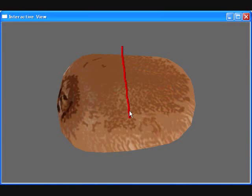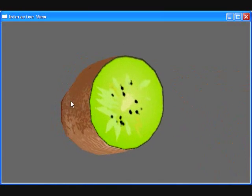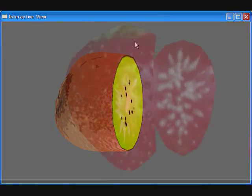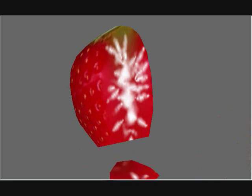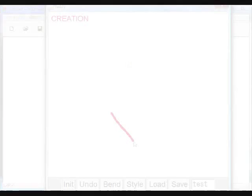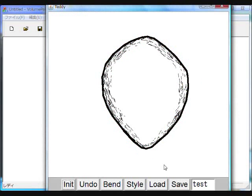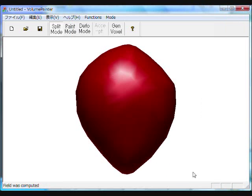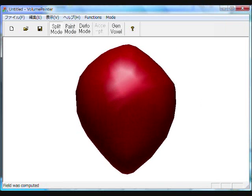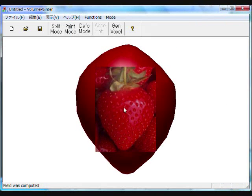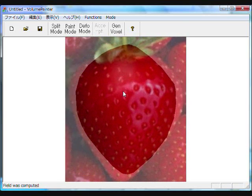We propose a volume painter system which can manually create volume data from scratch by painting with brush strokes. The user first creates external surface geometry by a traditional sketch-based modeler. The model is automatically loaded in our system and the user assigns the surface texture.